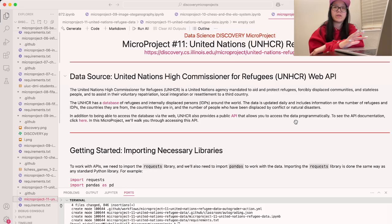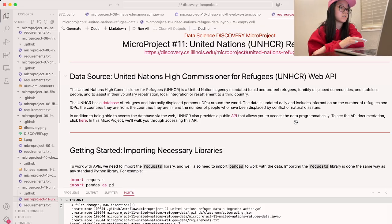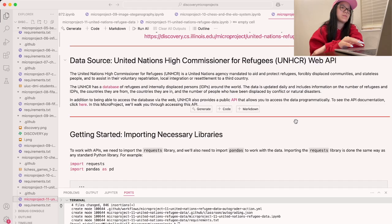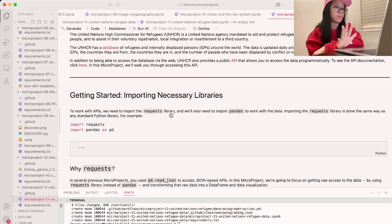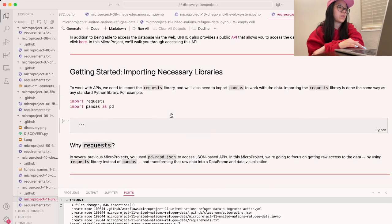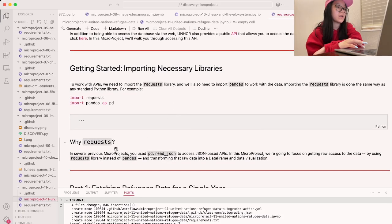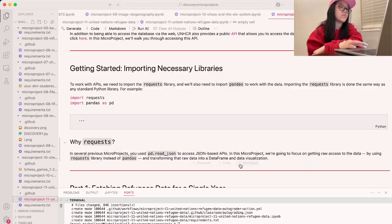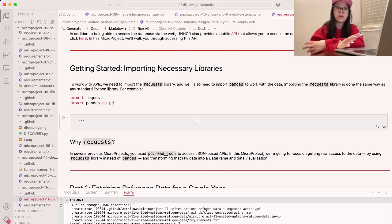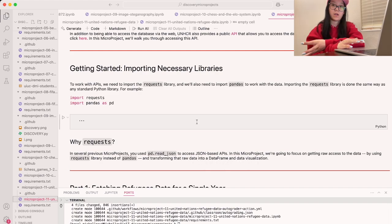Today we're going to be exploring that data, working with it, and doing some calculations. We're going to start by importing some necessary libraries. The first thing we're going to do is the requests library — something we haven't worked with before — along with pandas. By using the requests library instead of pandas directly, we're able to get raw access to the data and then create our own data frame and visualization.